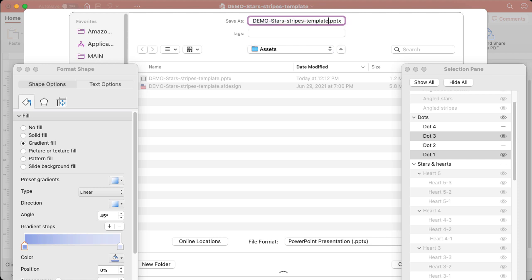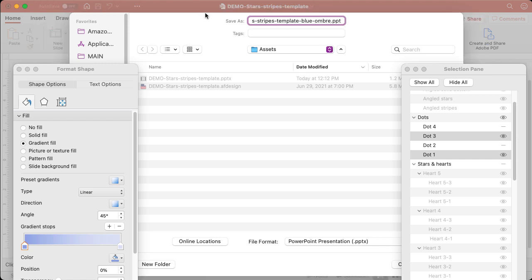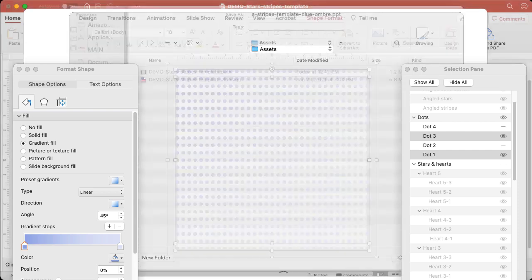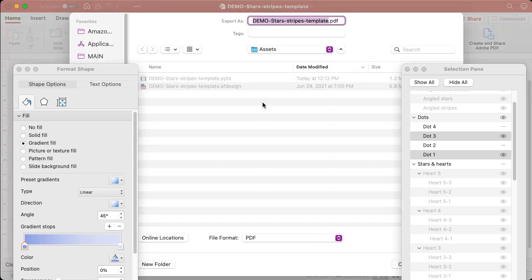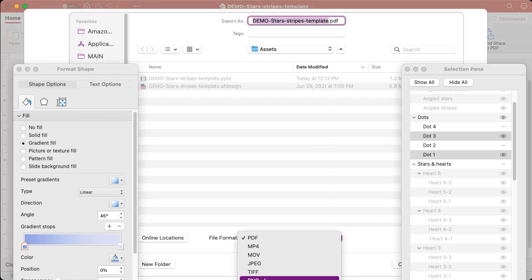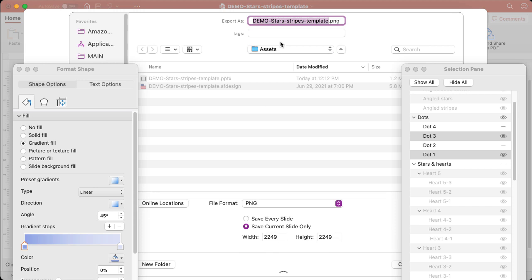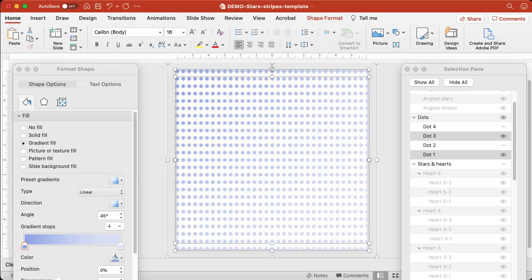To save it, I go to File, Export, and choose PNG because PNG is higher quality. I'll name it 'blue ombre.' That's one paper already created.